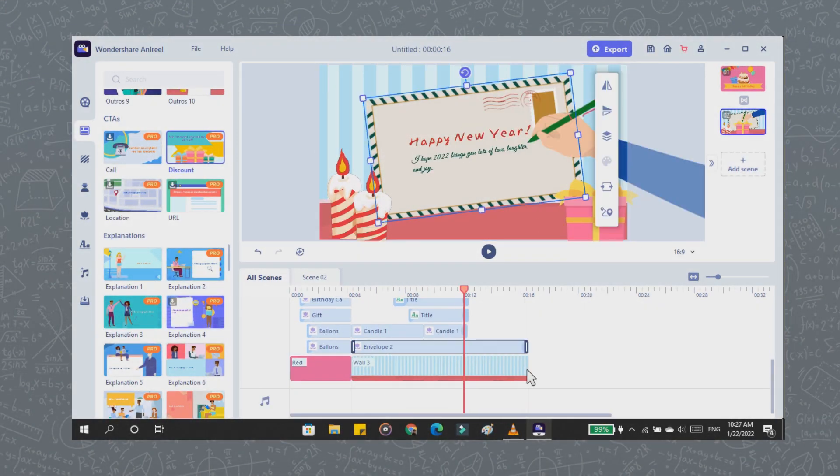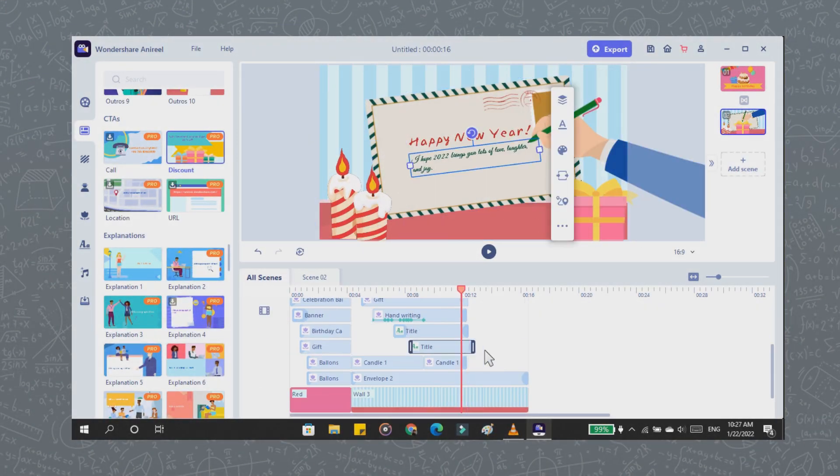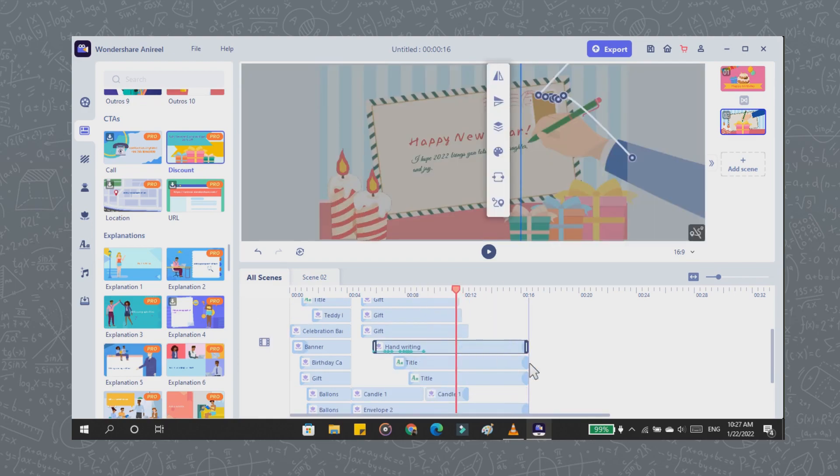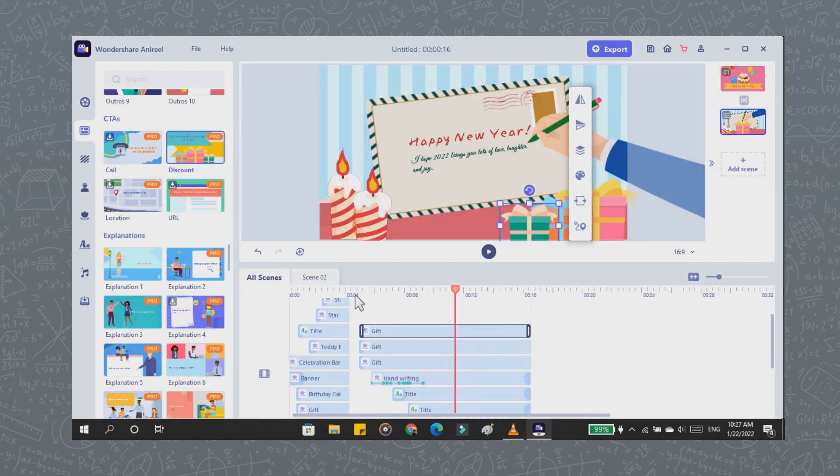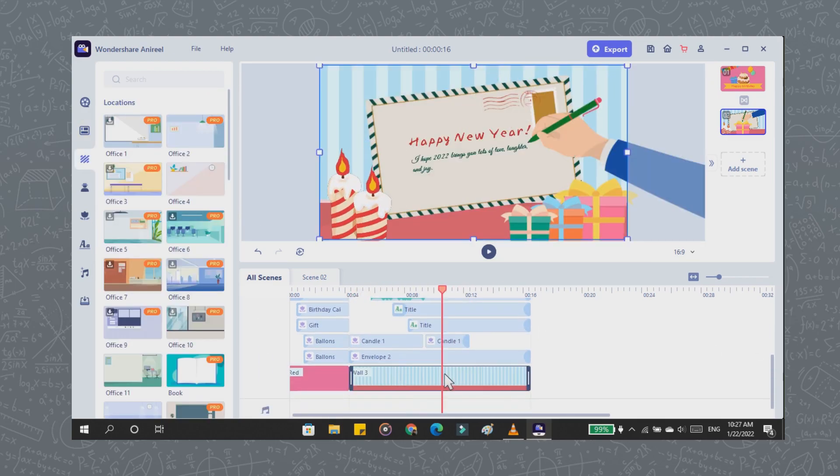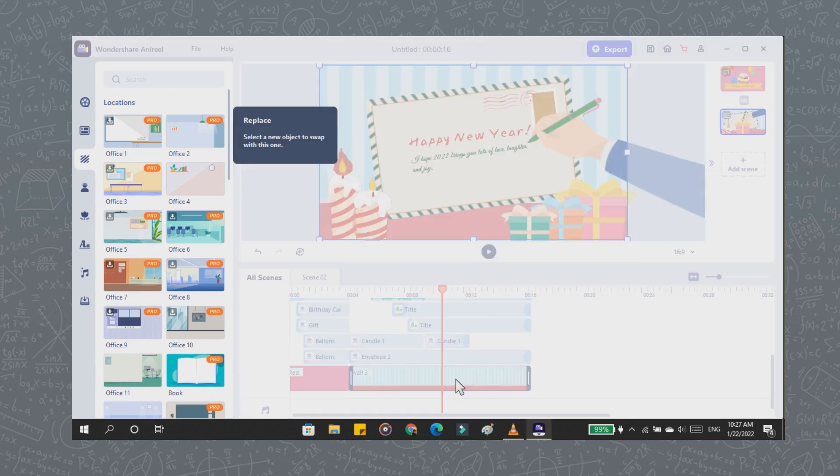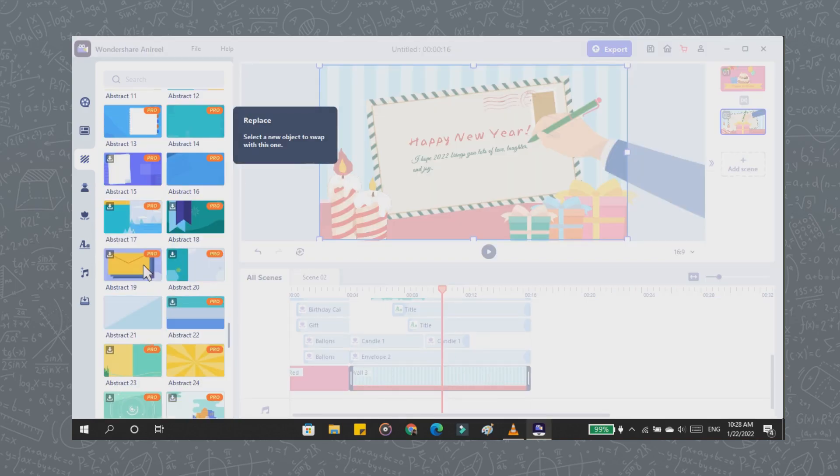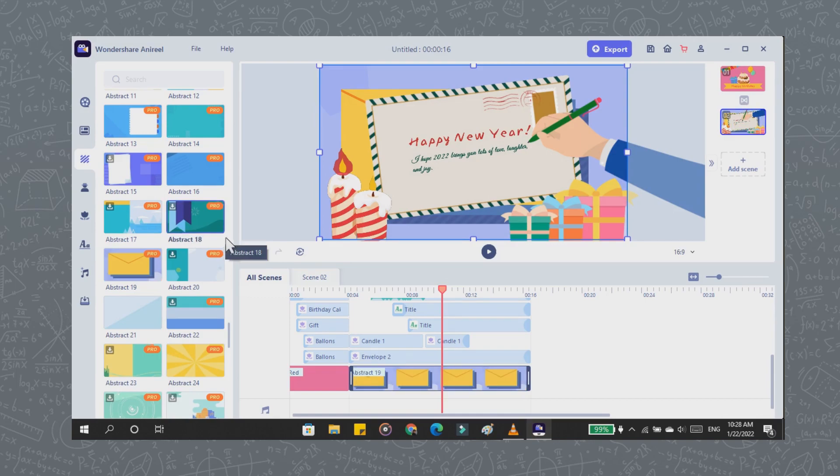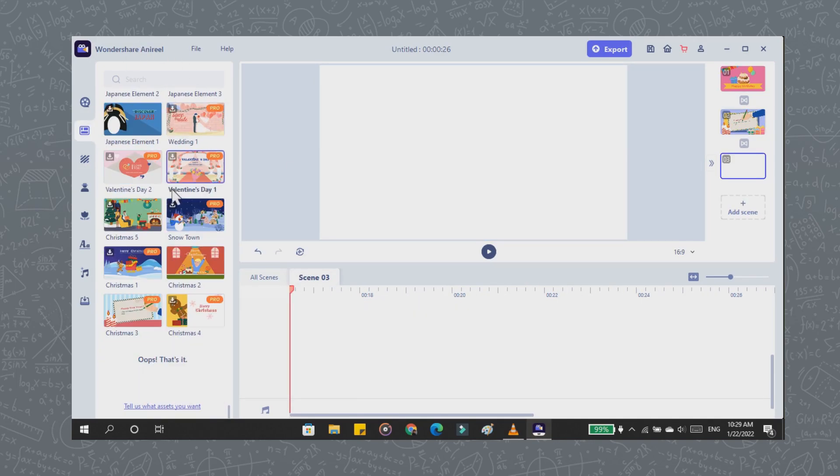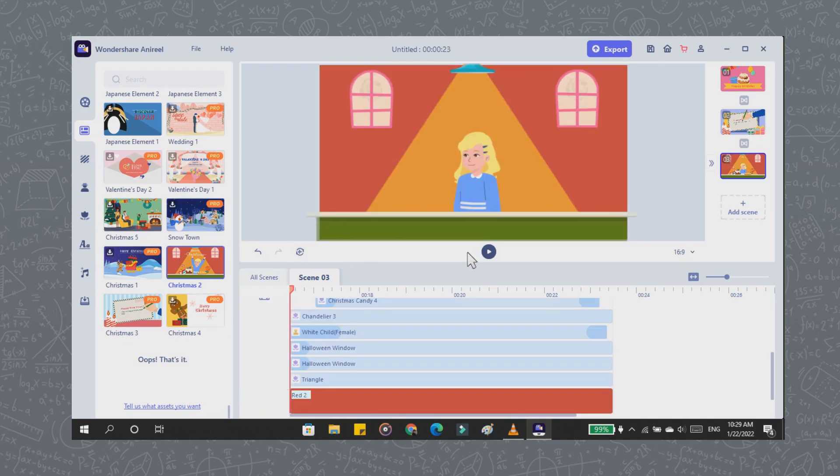Here I organized some parts of the video. You can also change your template background easily because Anirio provides many cute backgrounds. And here I add new scenes for the closing of the birthday video. I found the template that I think is suitable.